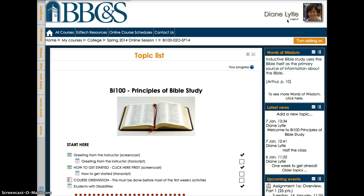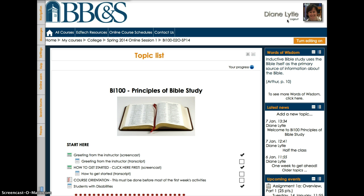There are two major components to this course. The first is on the philosophy of inductive Bible study. That's mostly the Fee and Stewart textbook and the discussion forums that are related to interpretation and application of the various biblical genre. The second major component is the practice of inductive Bible study. That's the Arthur textbook, the Logos Bible software, and assignments that are related to each step of the inductive Bible study practice.